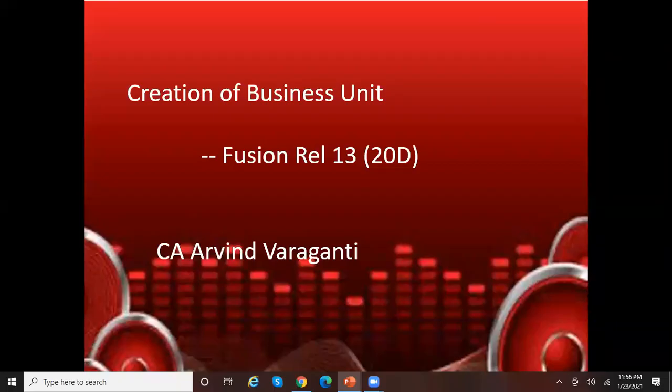Hello all. Welcome back to my YouTube channel. In today's video, I'll be talking about how to create a business unit in Fusion.